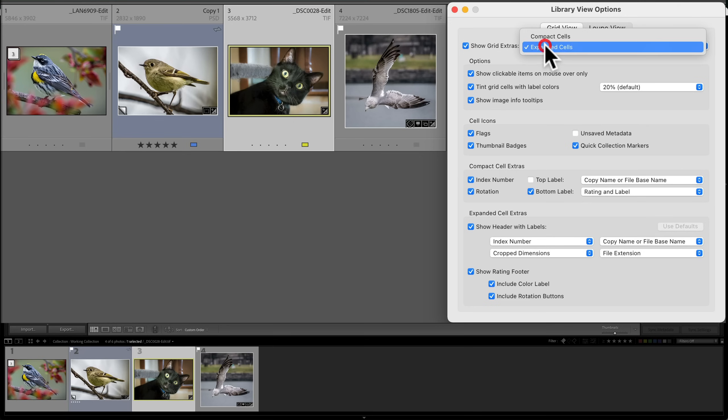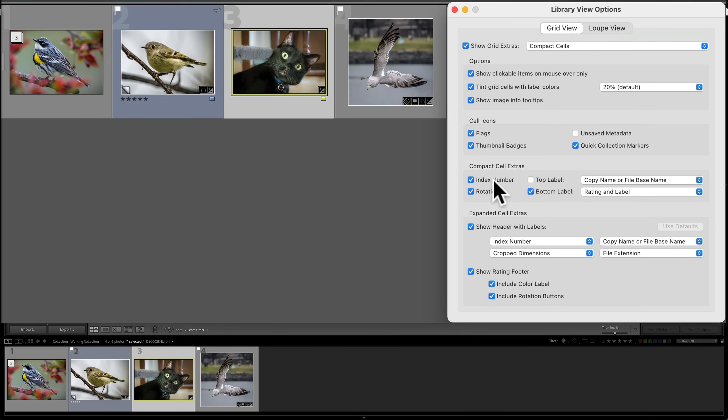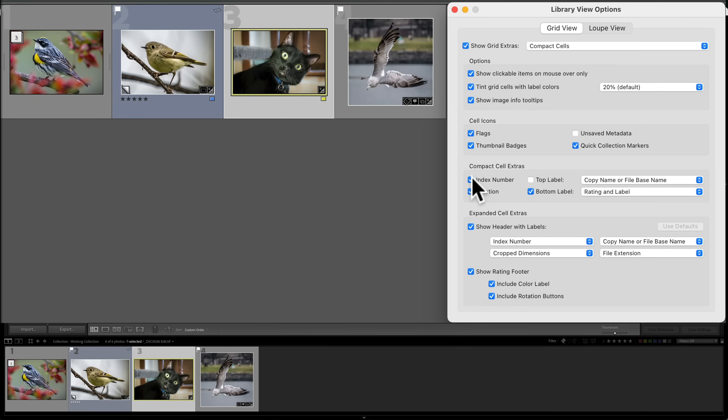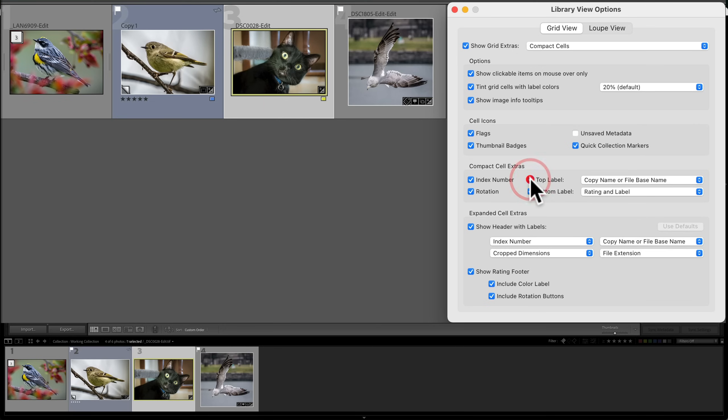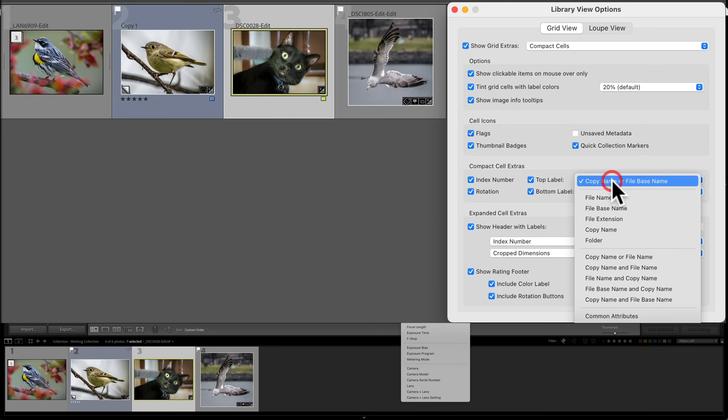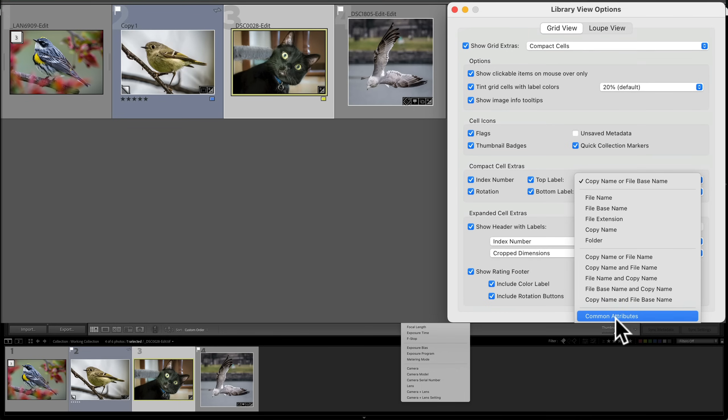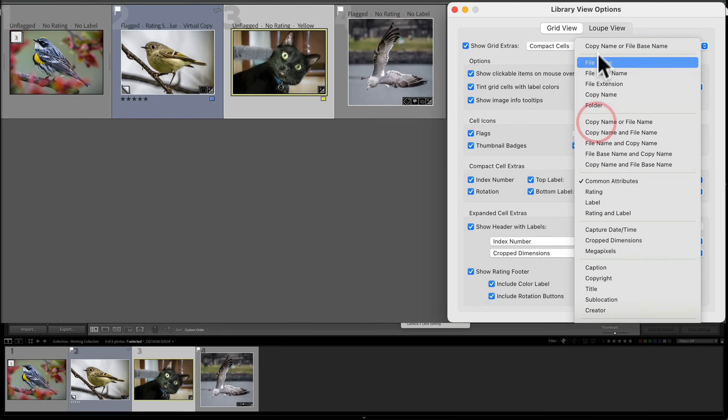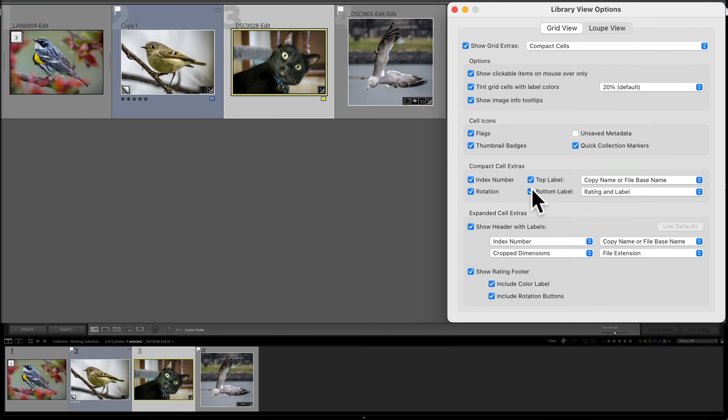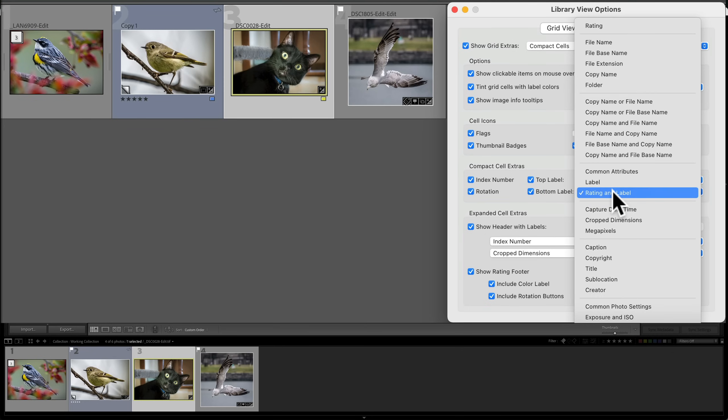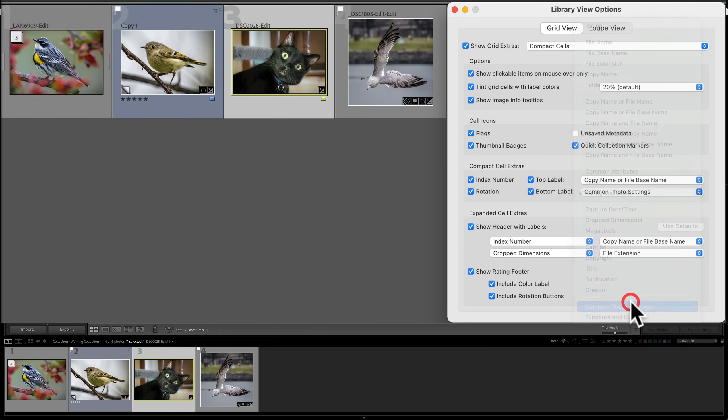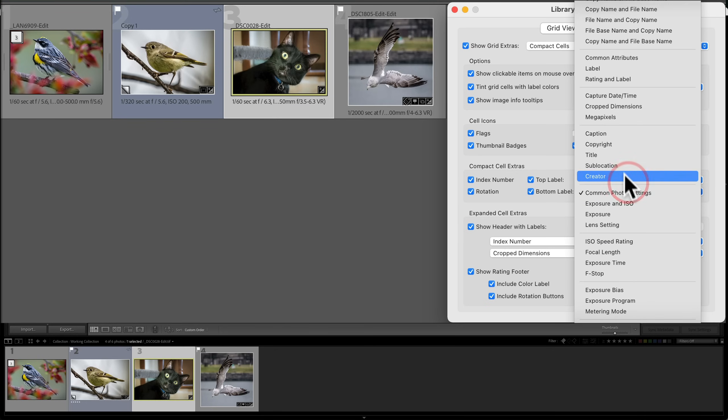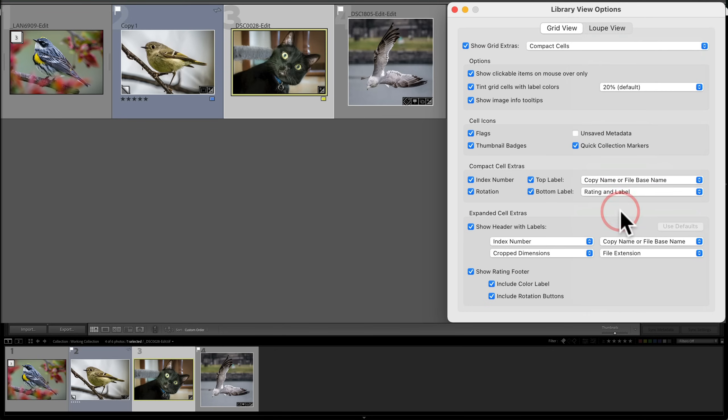Now, as far as the compact cell extras, let me go back to compact cells. We have index number. You can see these lightly shown numbers in the top left-hand corner. The rotation, these again, or if I'm hovering over the image, you'll see those rotation arrows. The top label, you could see that in this case, it's the file name. And you could change that to anything you want. I don't know, common attributes or something. So you could change that with that drop down there. The bottom label, in this case, it's the star rating and the color label, rating and label. Again, you could change that to anything you want. I like it with rating and label. So that's the compact cell extras.